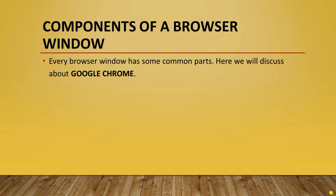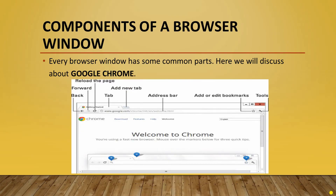Next is components of a browser window. We can use any browser, and every browser window has some common parts. Here we will discuss Google Chrome. You can see in the image there are certain names. There is your back button, forward button, and refresh or reload page button. There is a tab, and this small icon is your new tab button. This entire space is known as your address bar. Here we can add or edit bookmarks, and these are the tools.